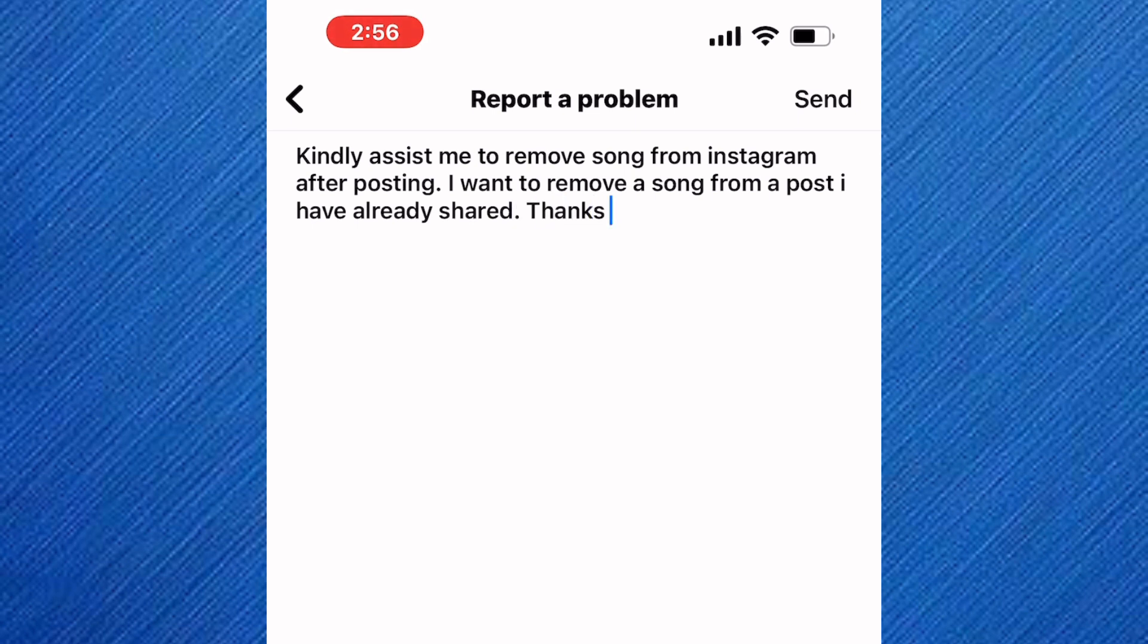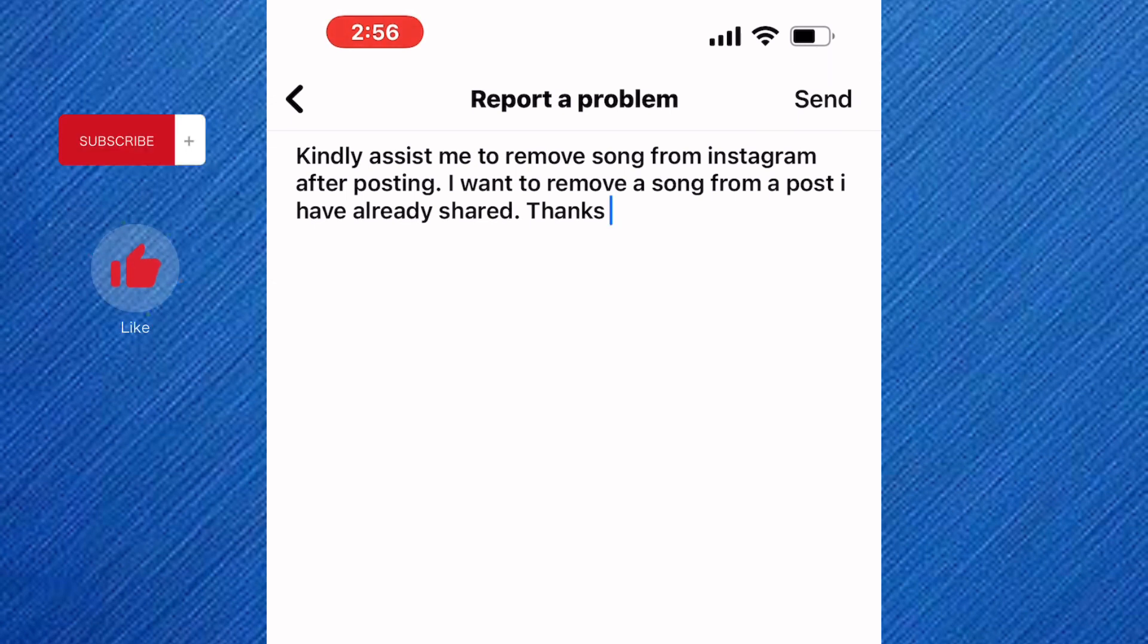Finally, tap on here send. Instagram will now receive your message and they will respond to you with a solution. This is how to remove song from Instagram post after posting.